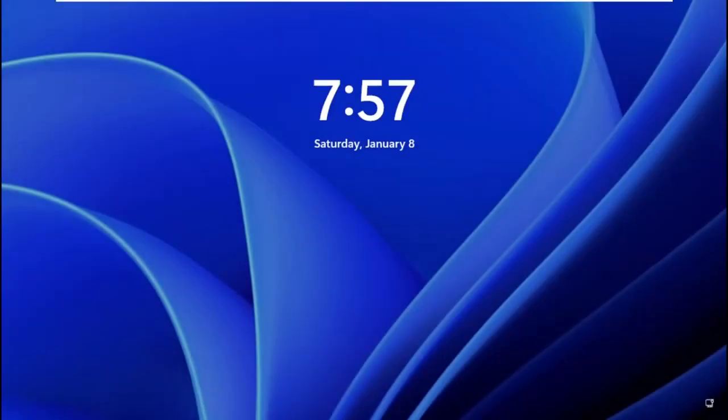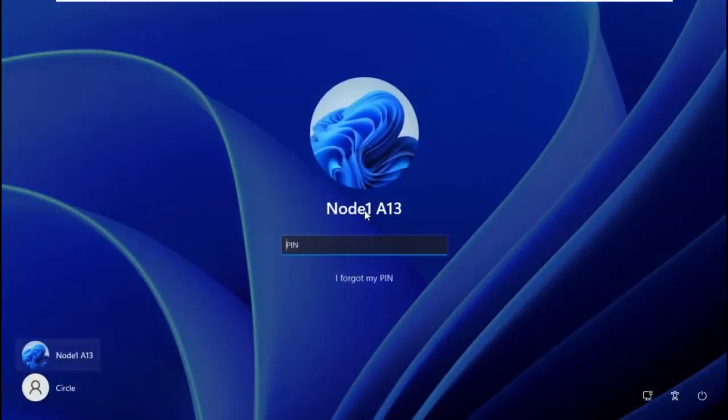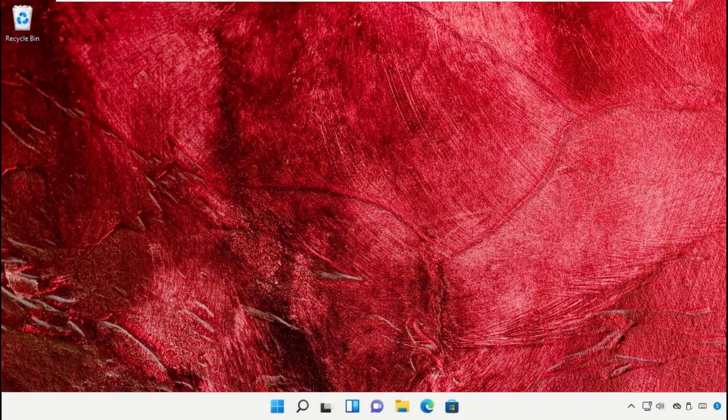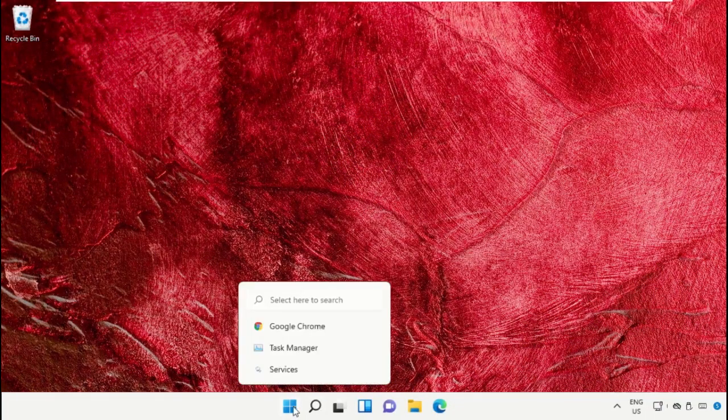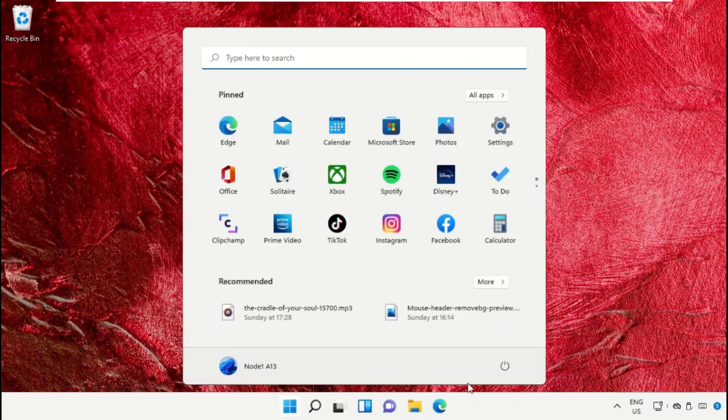Now wait for some time. Once done, there we go. Finally, restart the system, which is very important. Before you do that, like this video. God bless you.